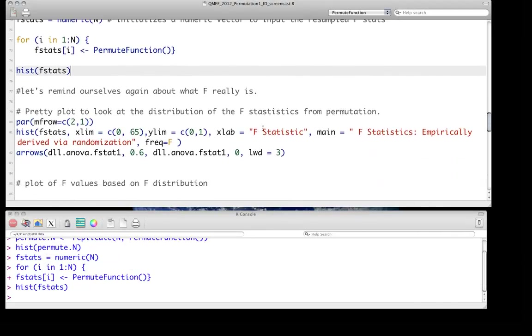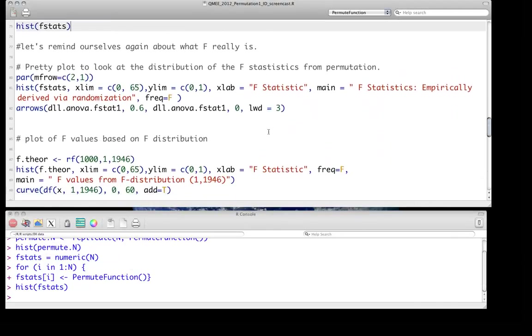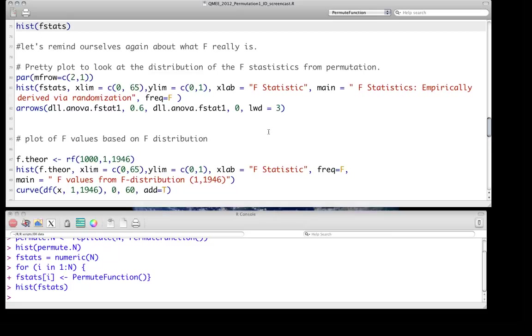And if we remind ourselves that the F statistic is simply just the ratio of two variances, generally we're talking about the between group variance or the treatment variance versus the residual variance. And we just scale those by degrees of freedom. If there's no effect, those two should have, on average, an expected value close to about one.